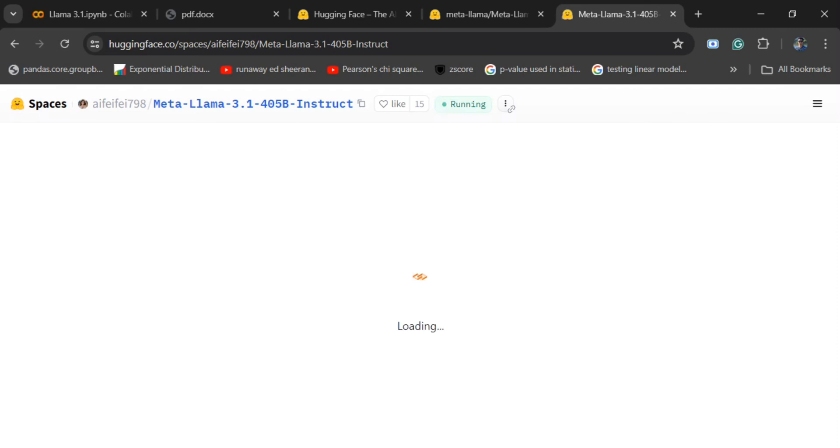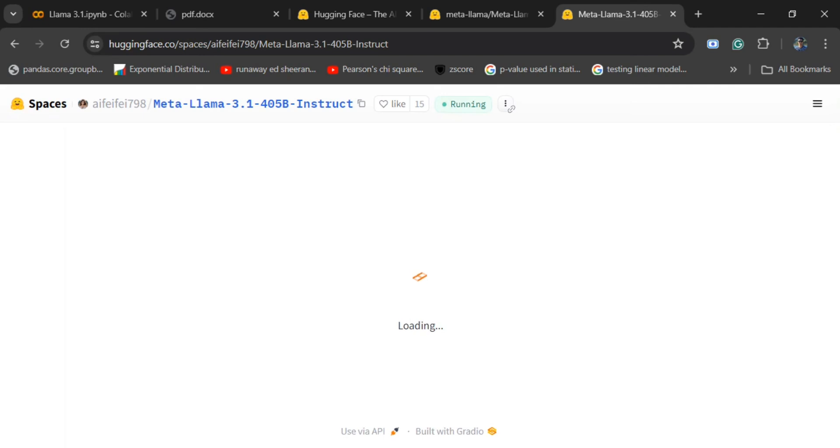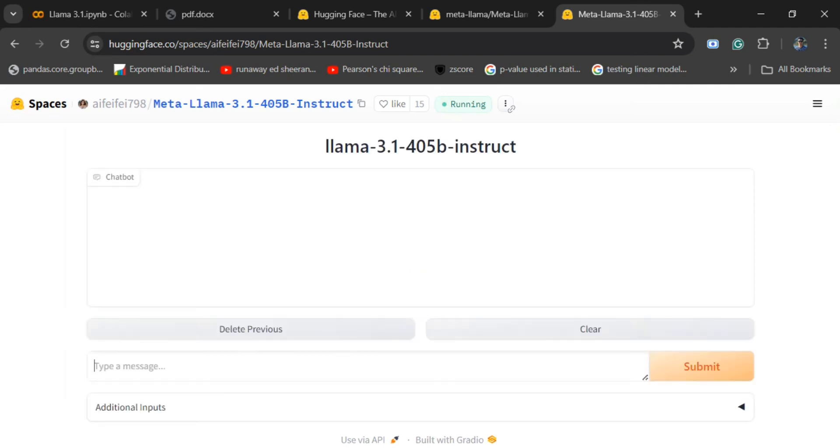So far no chat UI has given the access to LAMA 3.1 405 billion model for free. I think perplexity has given, but it is in the pro version. So I think this is the best place to use it for free and test out the newest model by Meta.